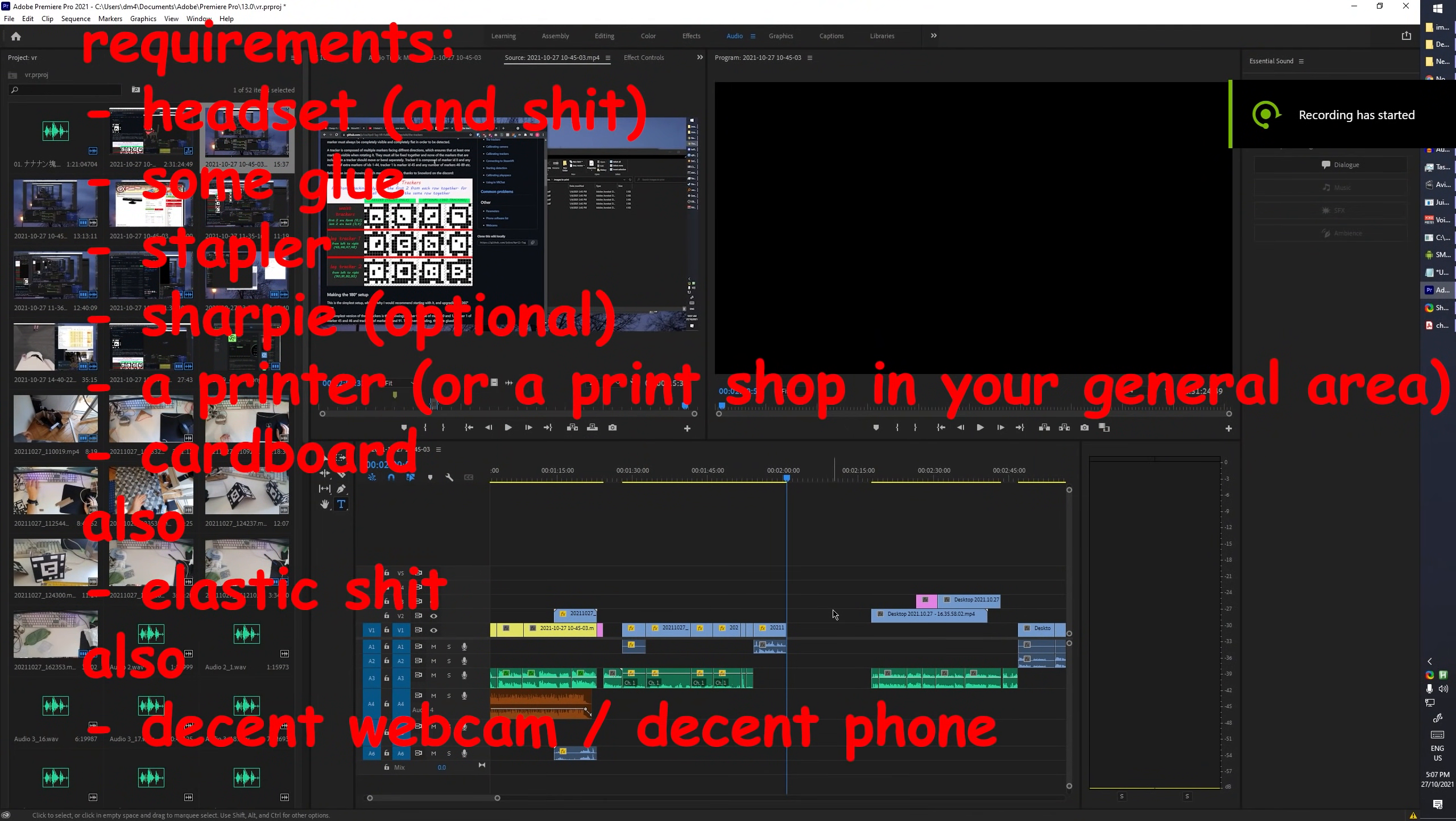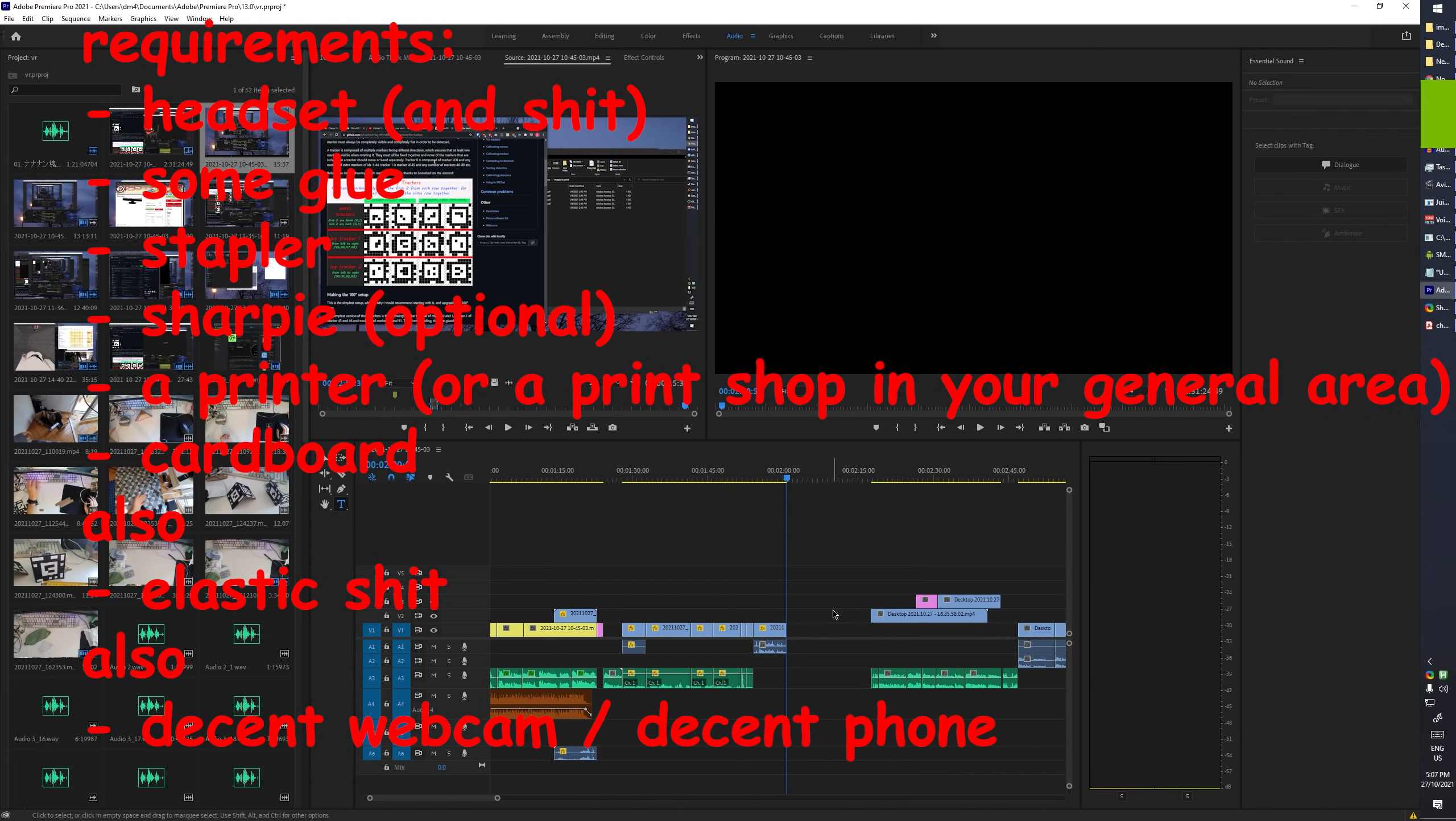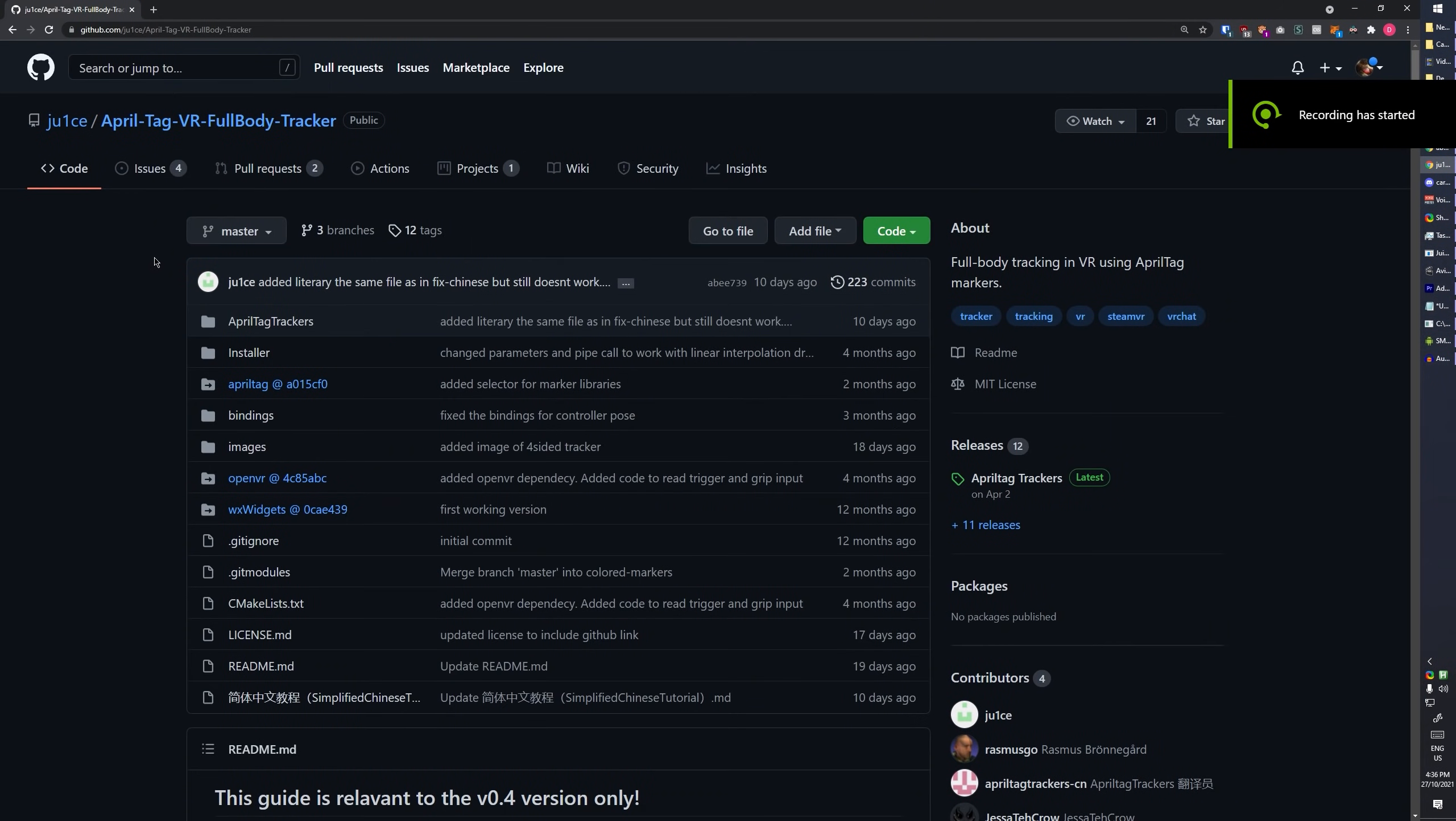You also need some of this elastic shit. Also you need some kind of webcam, half-decent one works, PS3i works, or you can just use a phone. I'll get into that later. Alright, on to software.